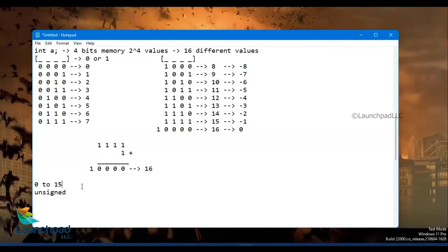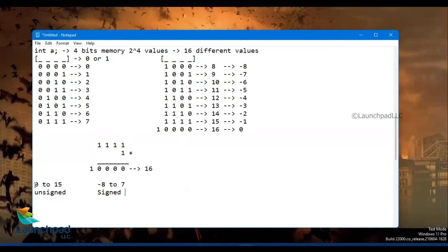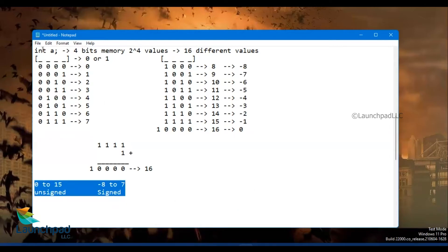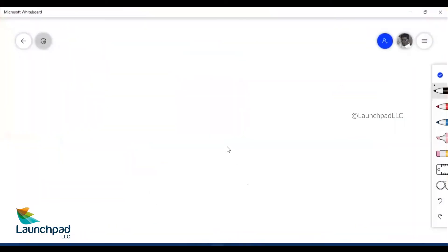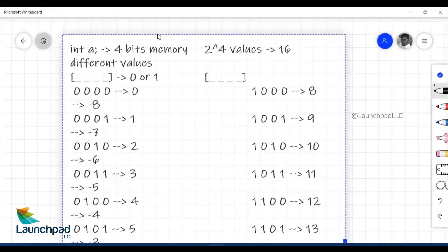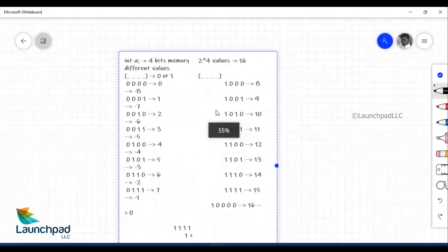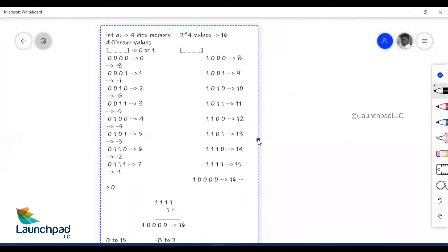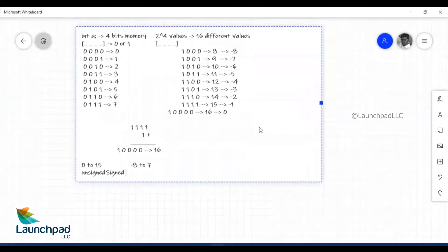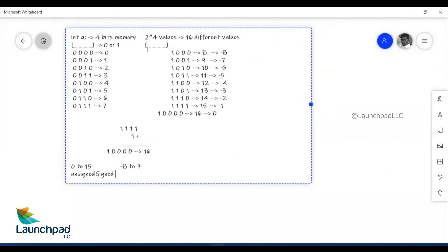So for a signed range, I told you for unsigned it is 0 to 15. If it is going to be a signed range, it is going to be minus 8 to plus 7. This is the signed range we talked about in terms of your 4-bit data.